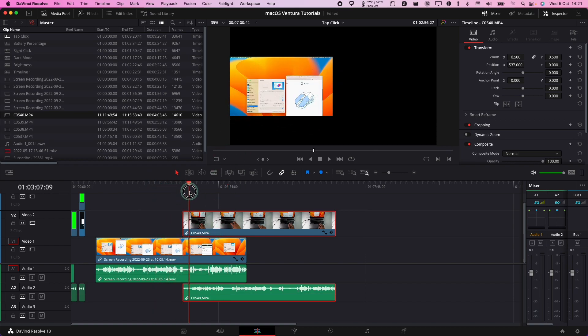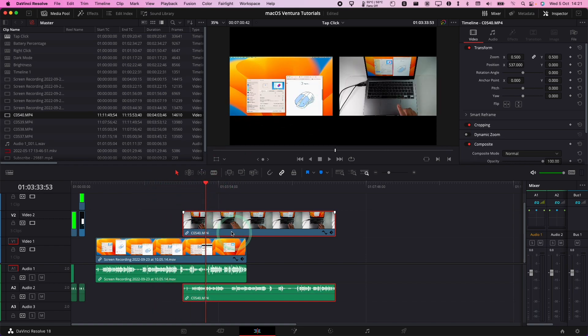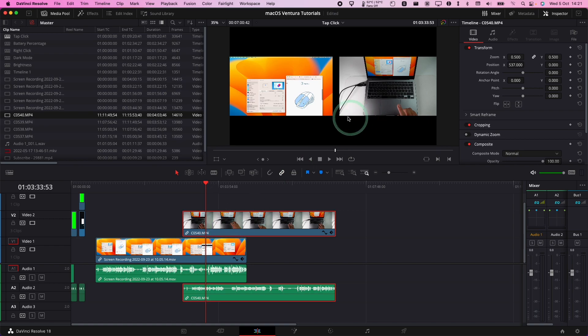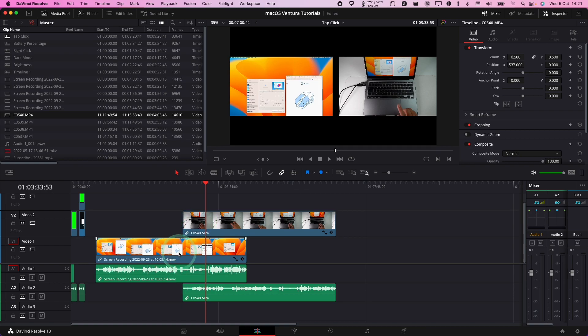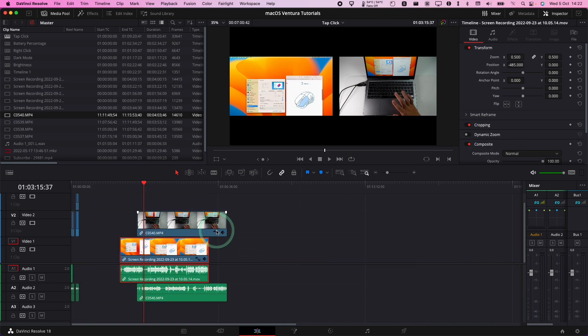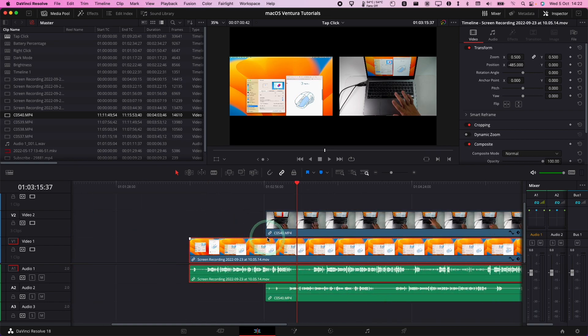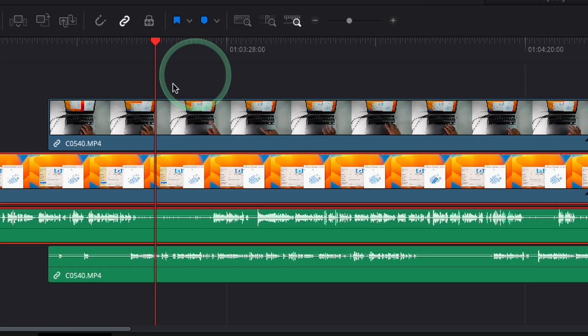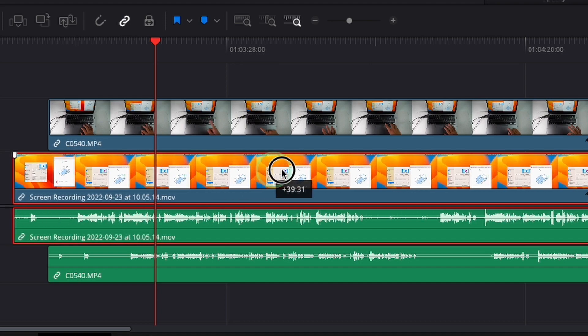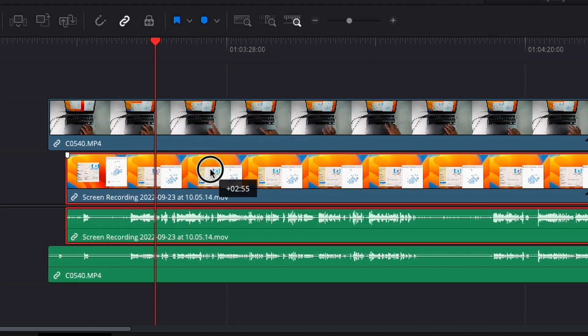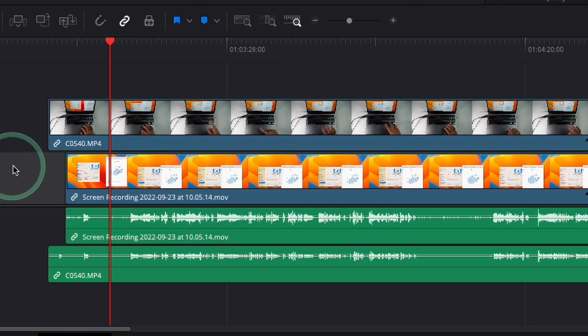And they both have audio recording. One of them is from an external microphone and the other one's from a built-in microphone. What I want to do is get these two clips to synchronize together. This is pretty straightforward to do normally. All you've got to do is zoom in a little bit and then line up the waveforms so that they come together.